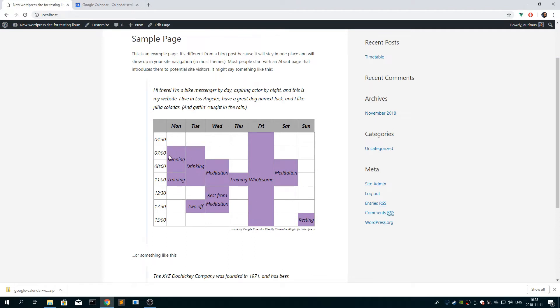So this is the basic version, you have one color, the week starts on Monday, and times are in European times.